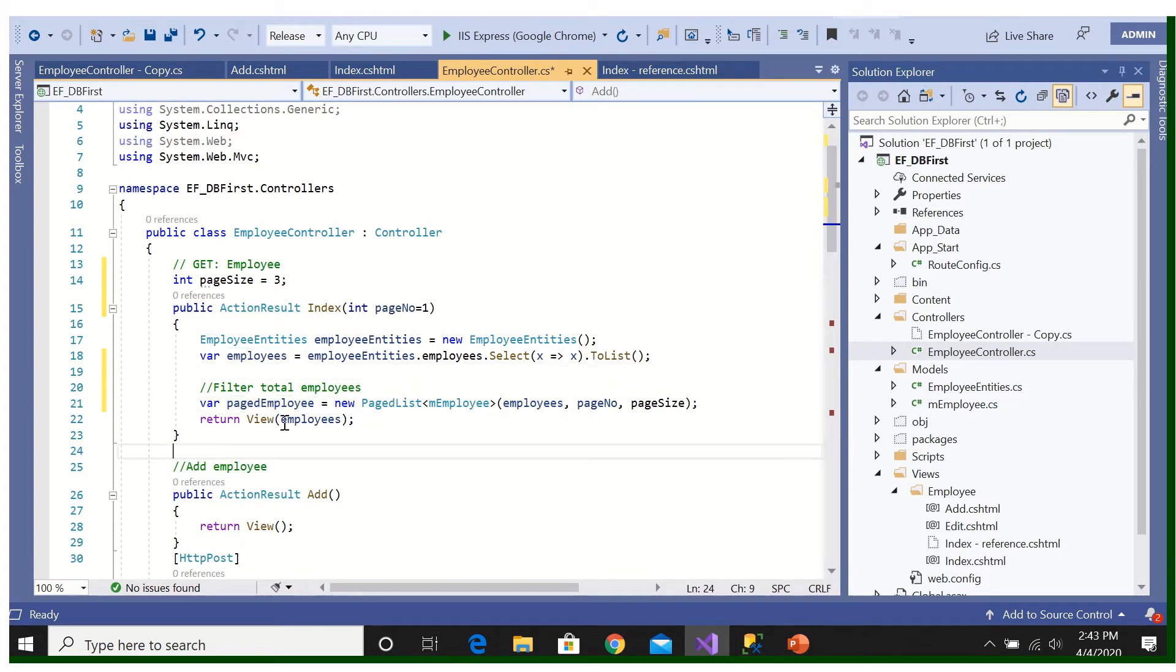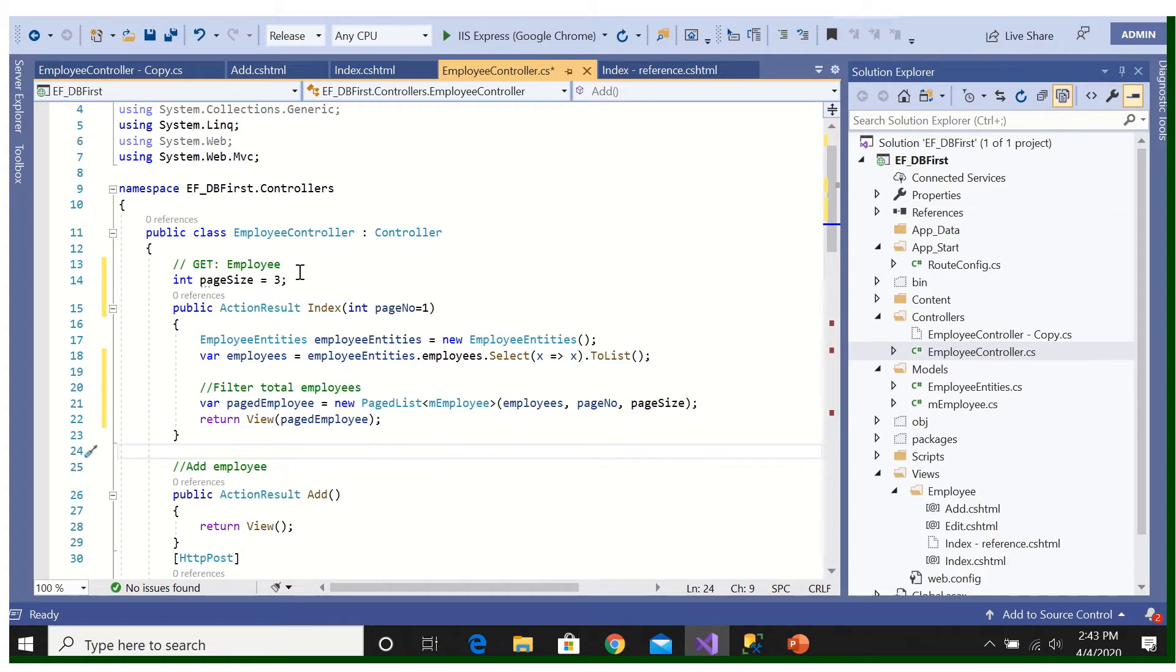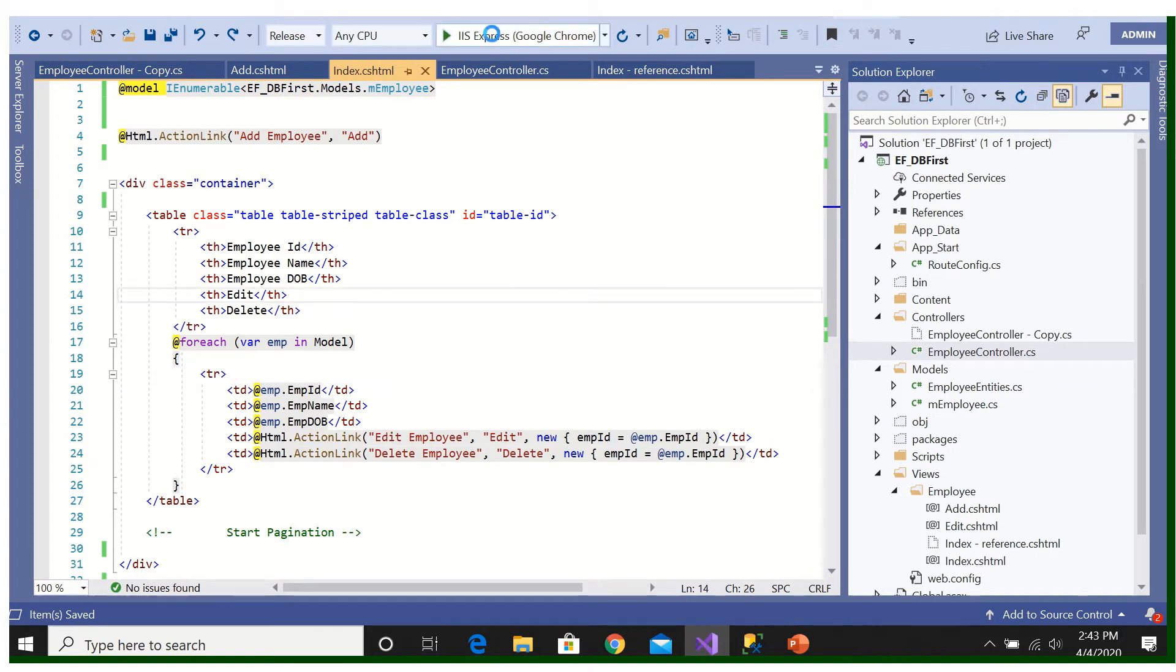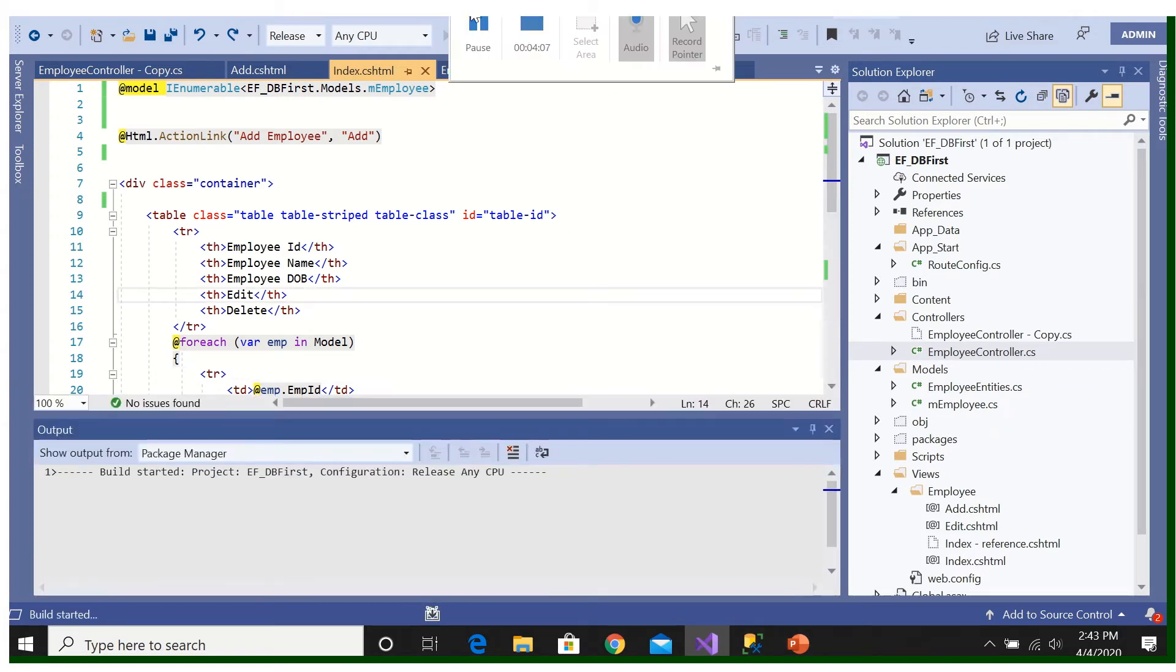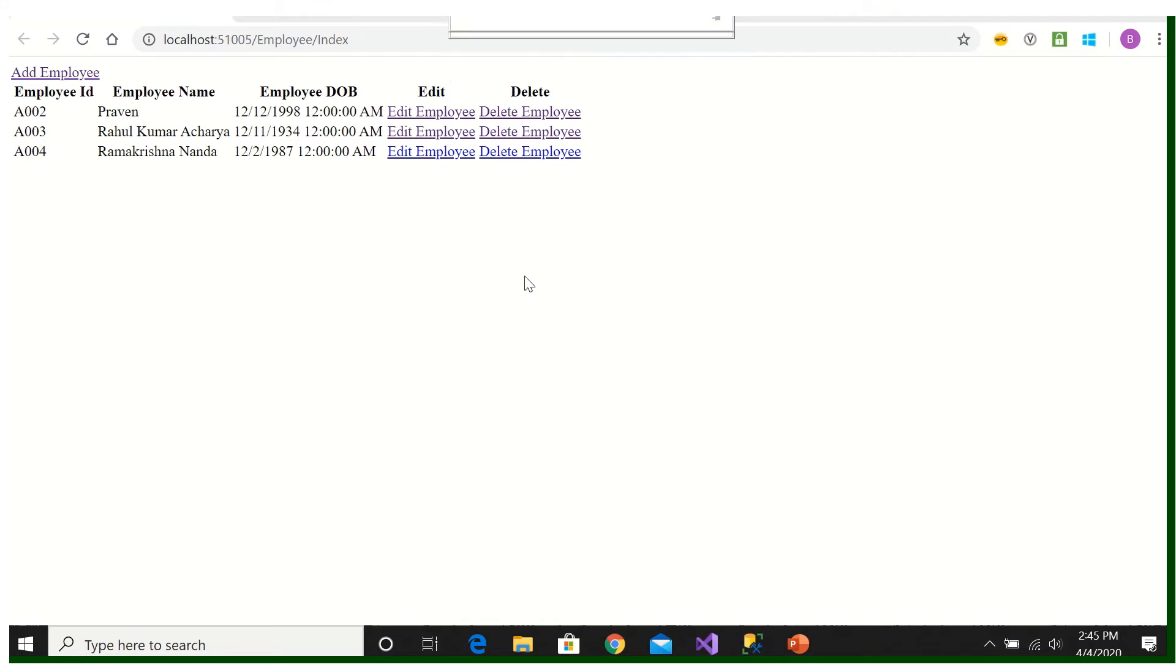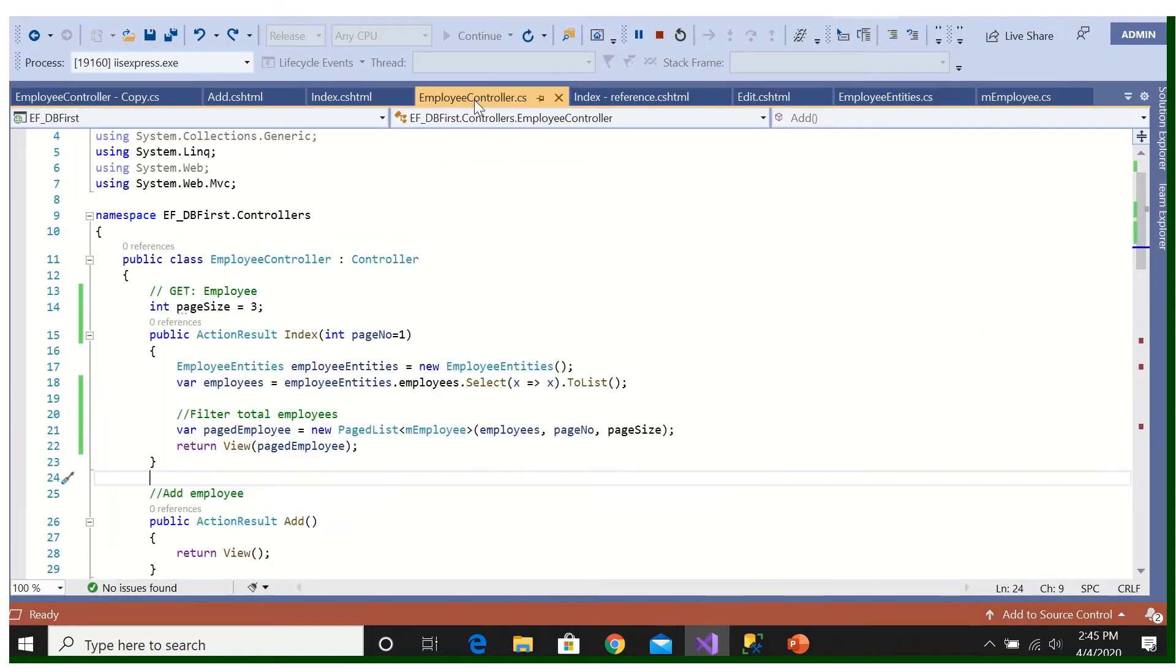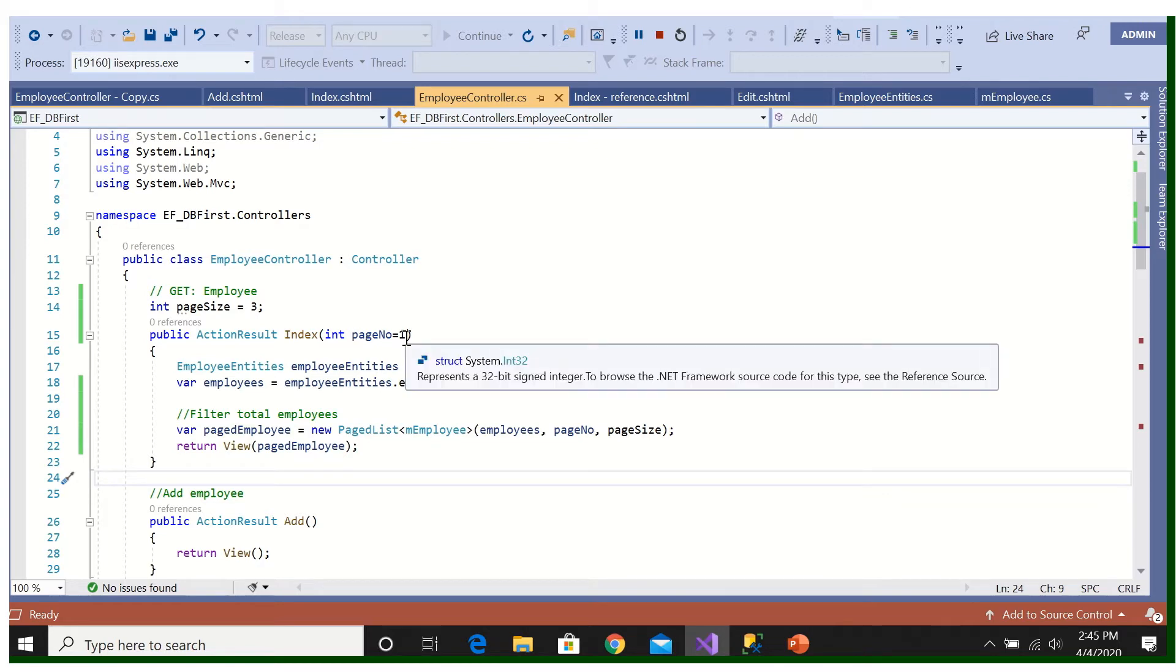I will copy it and override here, pagedEmployees. So it is done. Now let's run it, what is coming you will see. Now you can see there are only three employees coming, three records. Why? Because we have mentioned here in the controller that the page size is three and the page, the first page number one is coming.